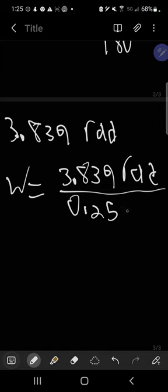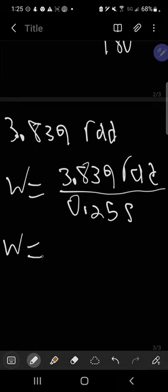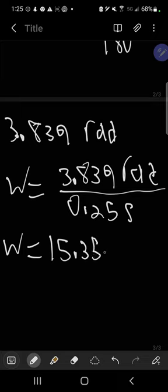Now we'll plug all this information into the formula because we have all the information right now. So angular velocity is going to be 3.839 radians over 0.25 seconds. I'm going to plug this into my calculator to get the answer. So the answer is going to be 15.356 radians per second.